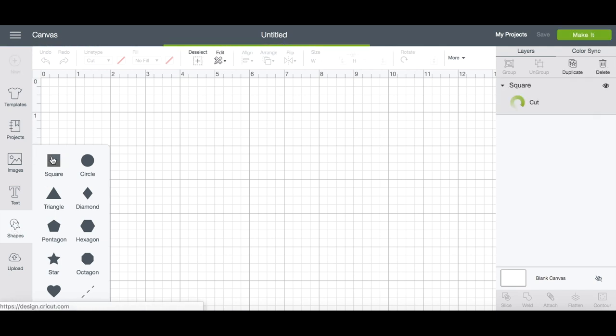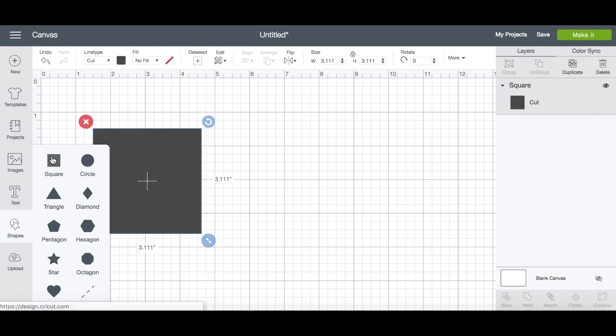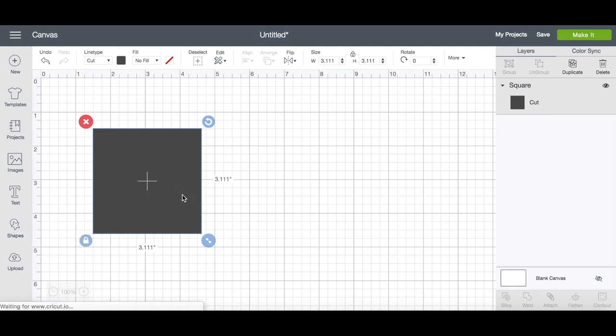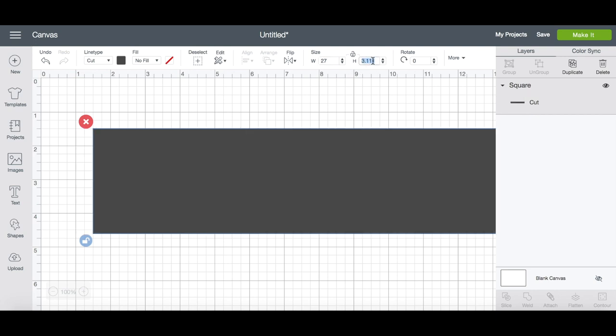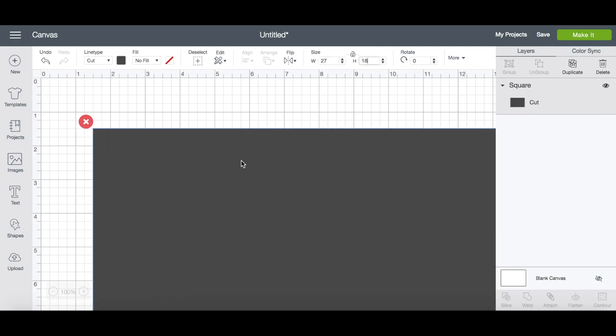The first thing I like to do is open or create a template for whatever I'm working on. There's a template icon on the left-hand side that you can use to find a lot of things. For what I'm doing, I was going to make a mat, so instead of using one of the icons, I use the shapes to create my own template because I know the size and shape of the mat that I'm using.